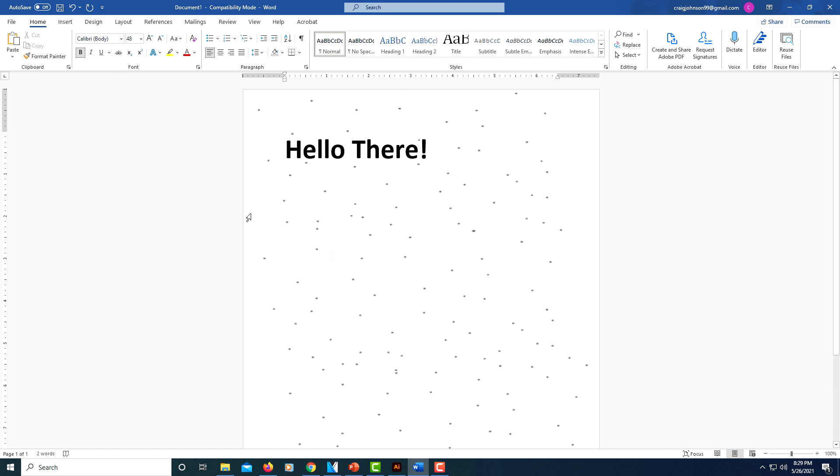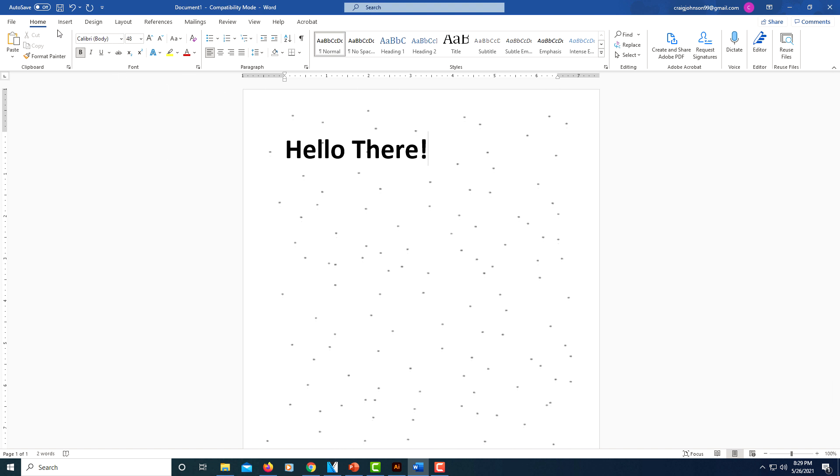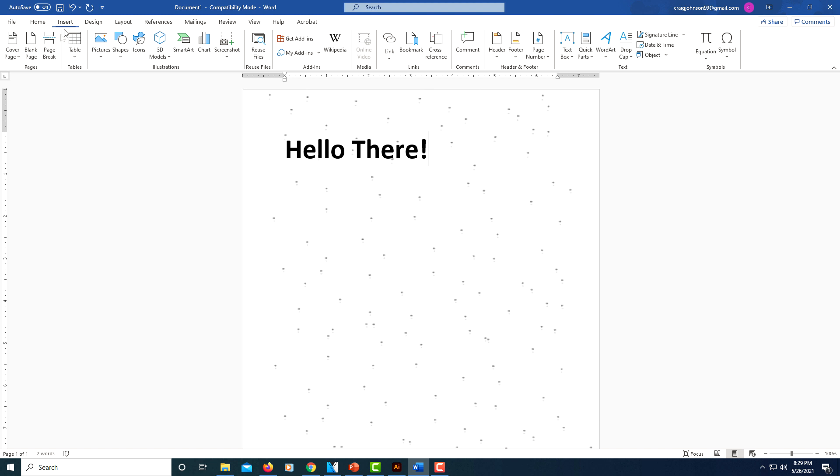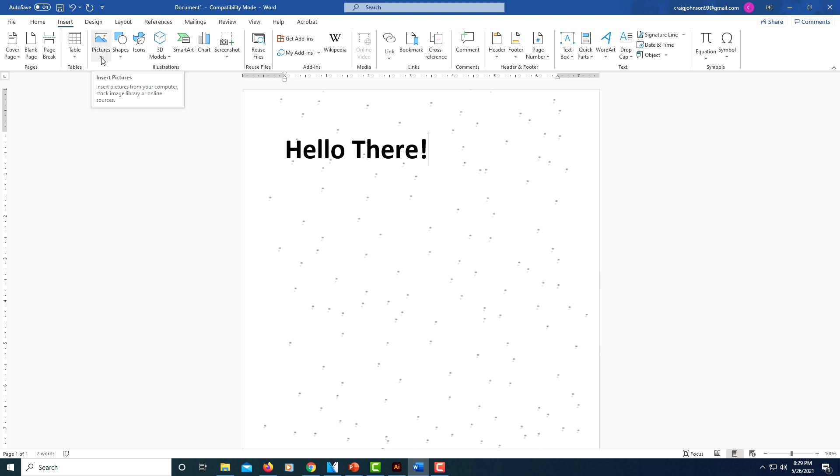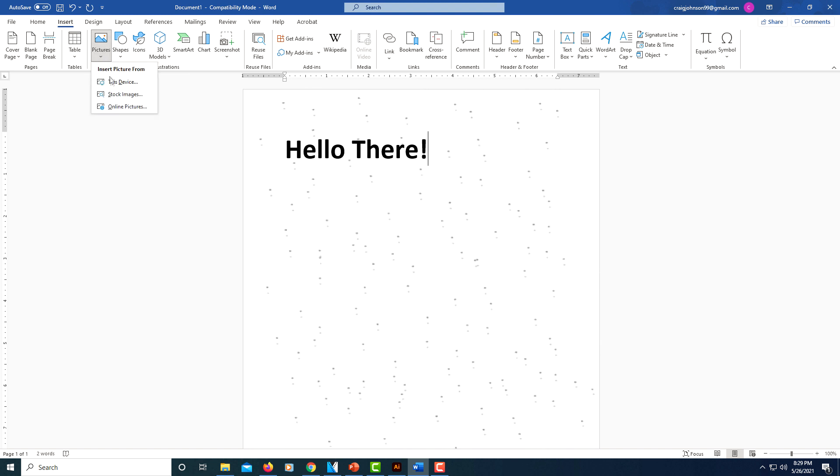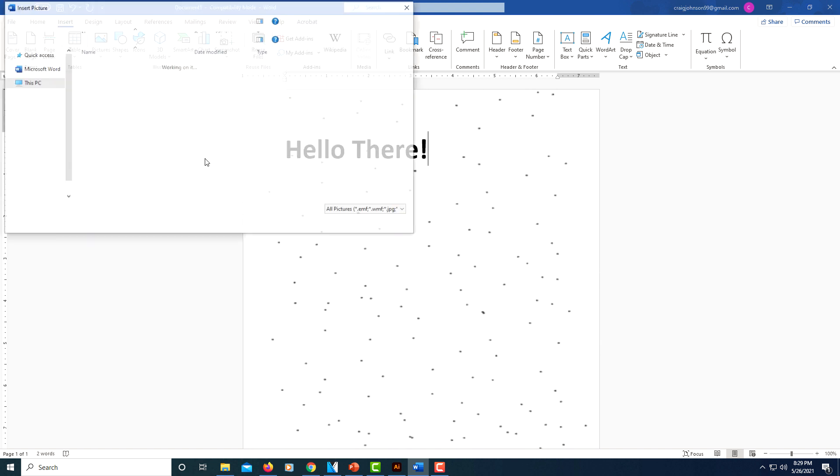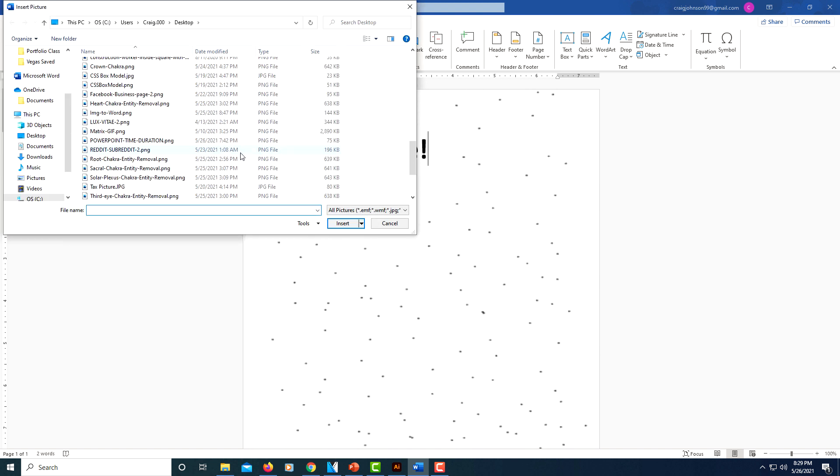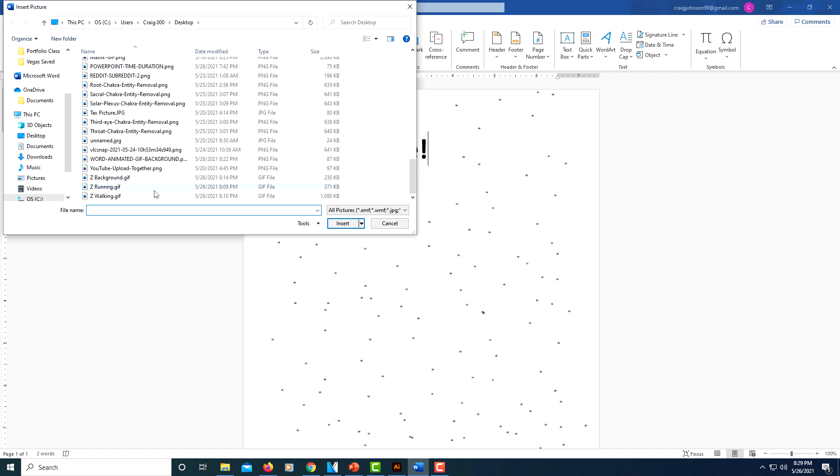I'm going to put another animated GIF on here. I'm going to select the Insert tab again, select Pictures again, This Device. I'm going to scroll down.